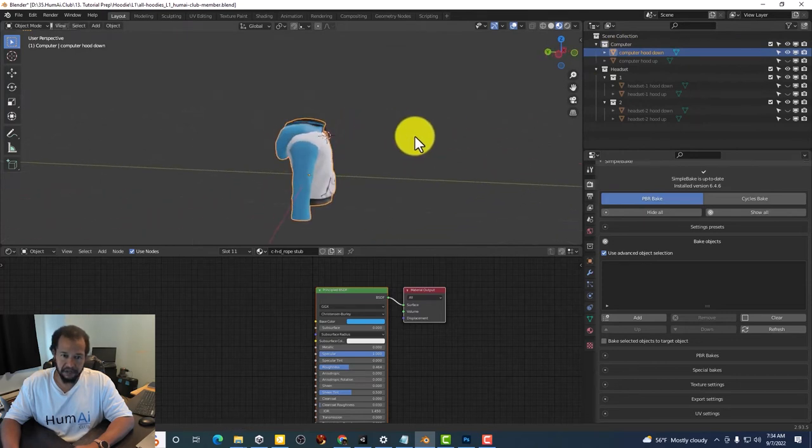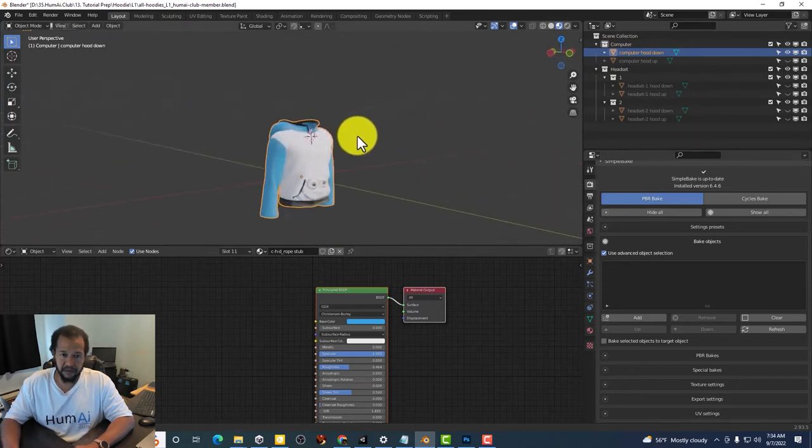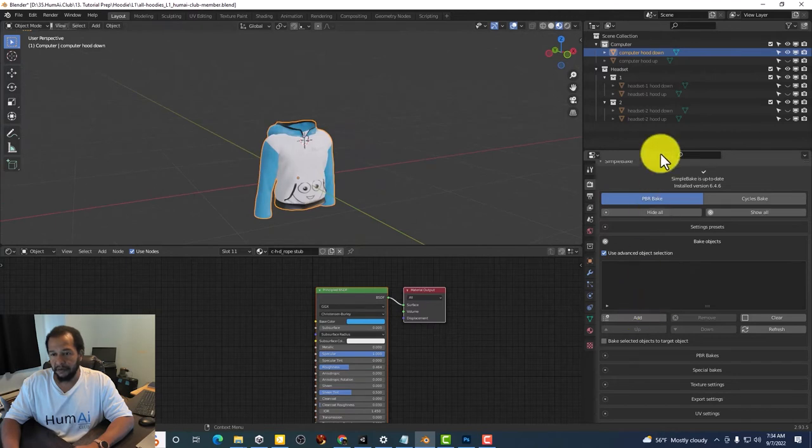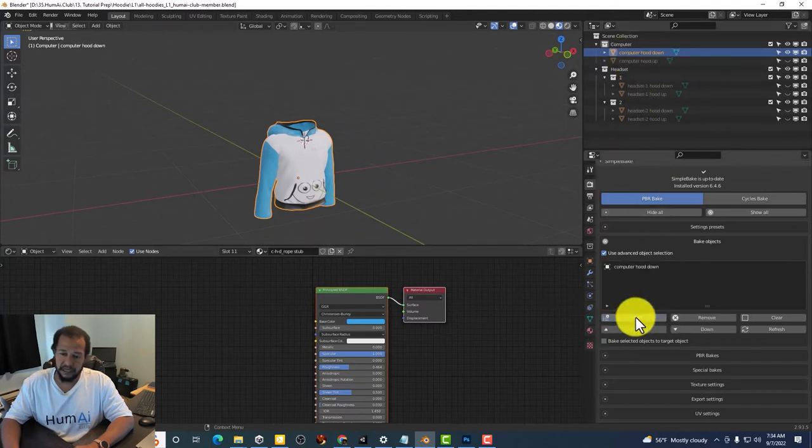So this is the one we're working on. I'm going to make sure it's selected. Click add. That way it's here.